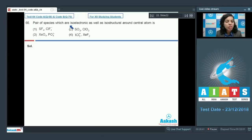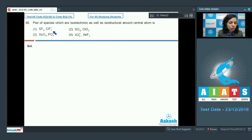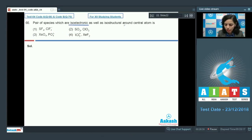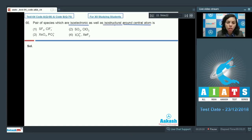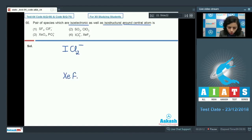Question 66: We have different species given and we have to find the pair that is isoelectronic around the central atom as well as isostructural. Looking at the given species, the species in option 4 are ICl₂⁻ and XeF₂.